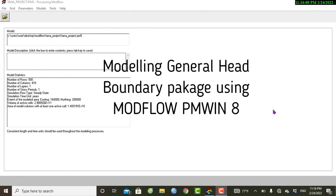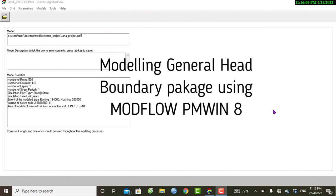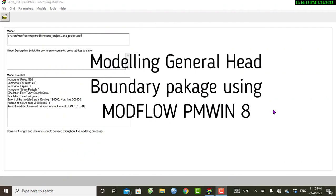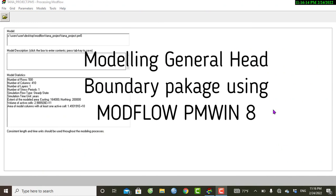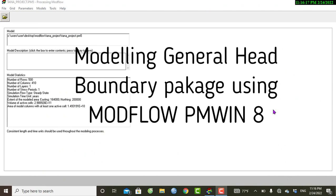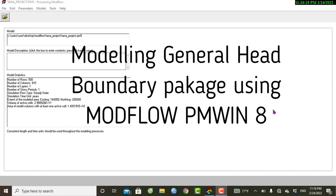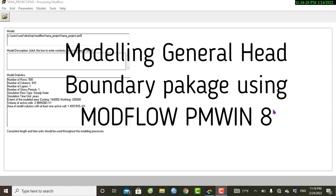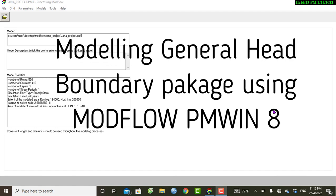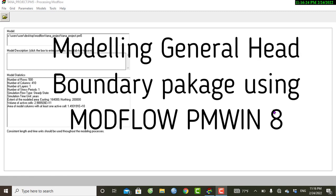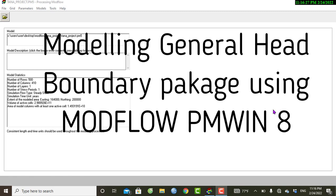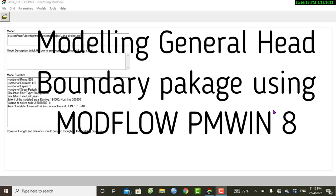Hello everyone, welcome back to this channel. In the last tutorial we covered the drain and evapotranspiration package. In this tutorial I will show you the general head boundary package.